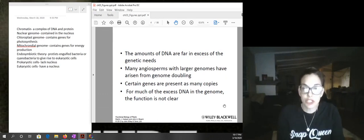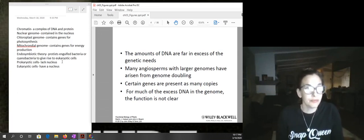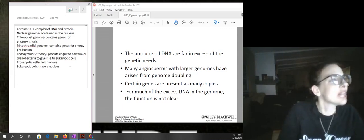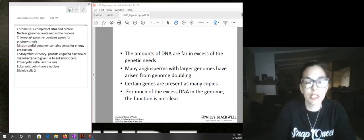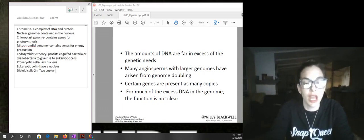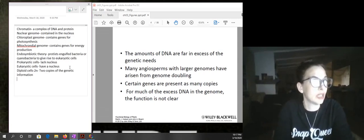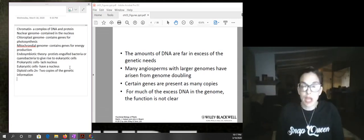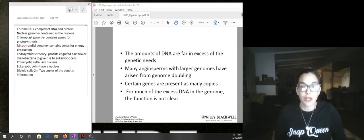Some genomes have been duplicated — a good example would be tetraploid wheat. We have diploid cells, also called 2n, and these are going to have two copies of the genetic information. A good example of diploid cells would be human cells.